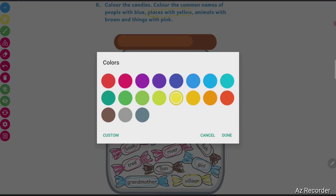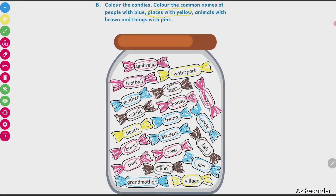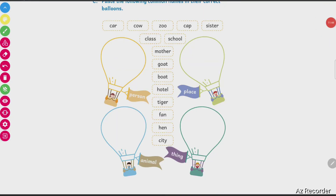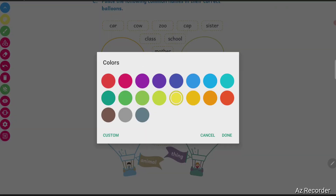Understood what you have to do? Next is your activity. What you have to do? You have to segregate and write in different balloons — which one is person, which is place, which is animal, and which is thing. We will choose a color — I'll choose red.